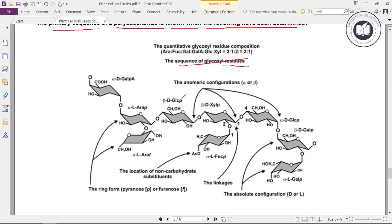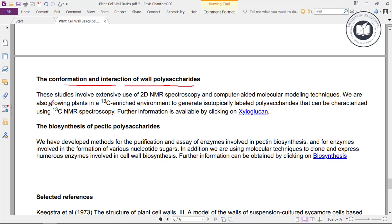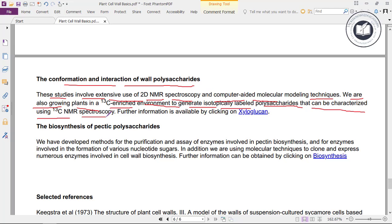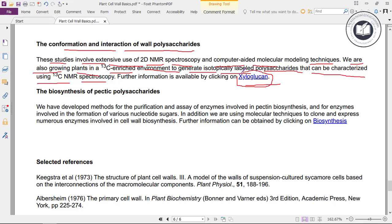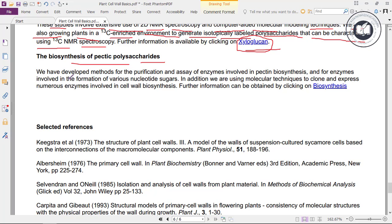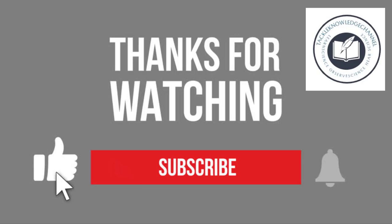The conformation and interactions of wall polysaccharides involve extensive use of 2D NMR spectroscopy and computer-aided molecular modeling techniques. We are also growing plants in a 13C-enriched environment to generate isotopically labeled polysaccharides that can be characterized using C13 NMR spectroscopy. Regarding biosynthesis of pectin polysaccharides, we have developed methods for the purification and assay of enzymes involved in pectin biosynthesis and for enzymes involved in the formation of various nucleotide sugars. In addition, we are using molecular techniques to clone and express numerous enzymes involved in cell wall biosynthesis.